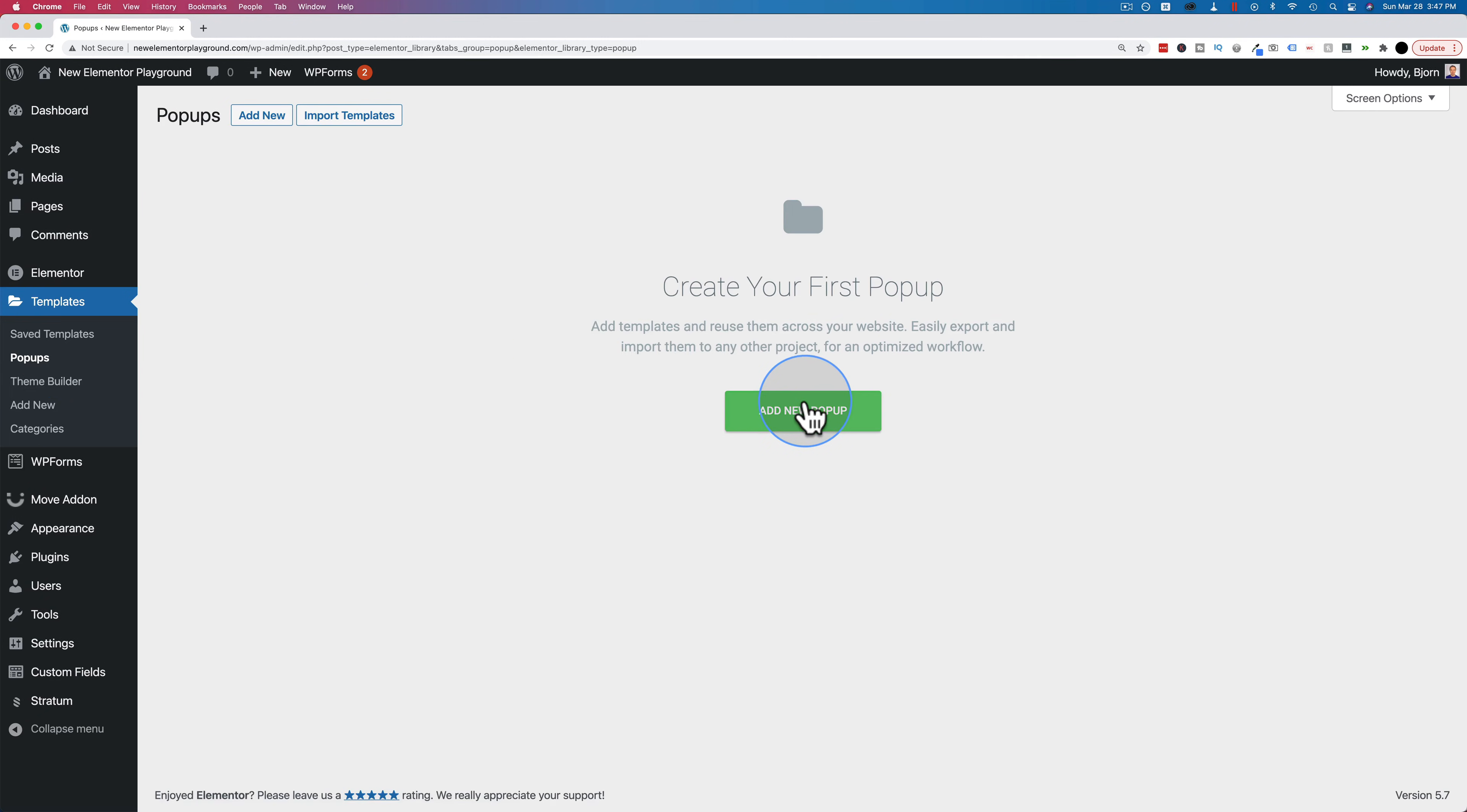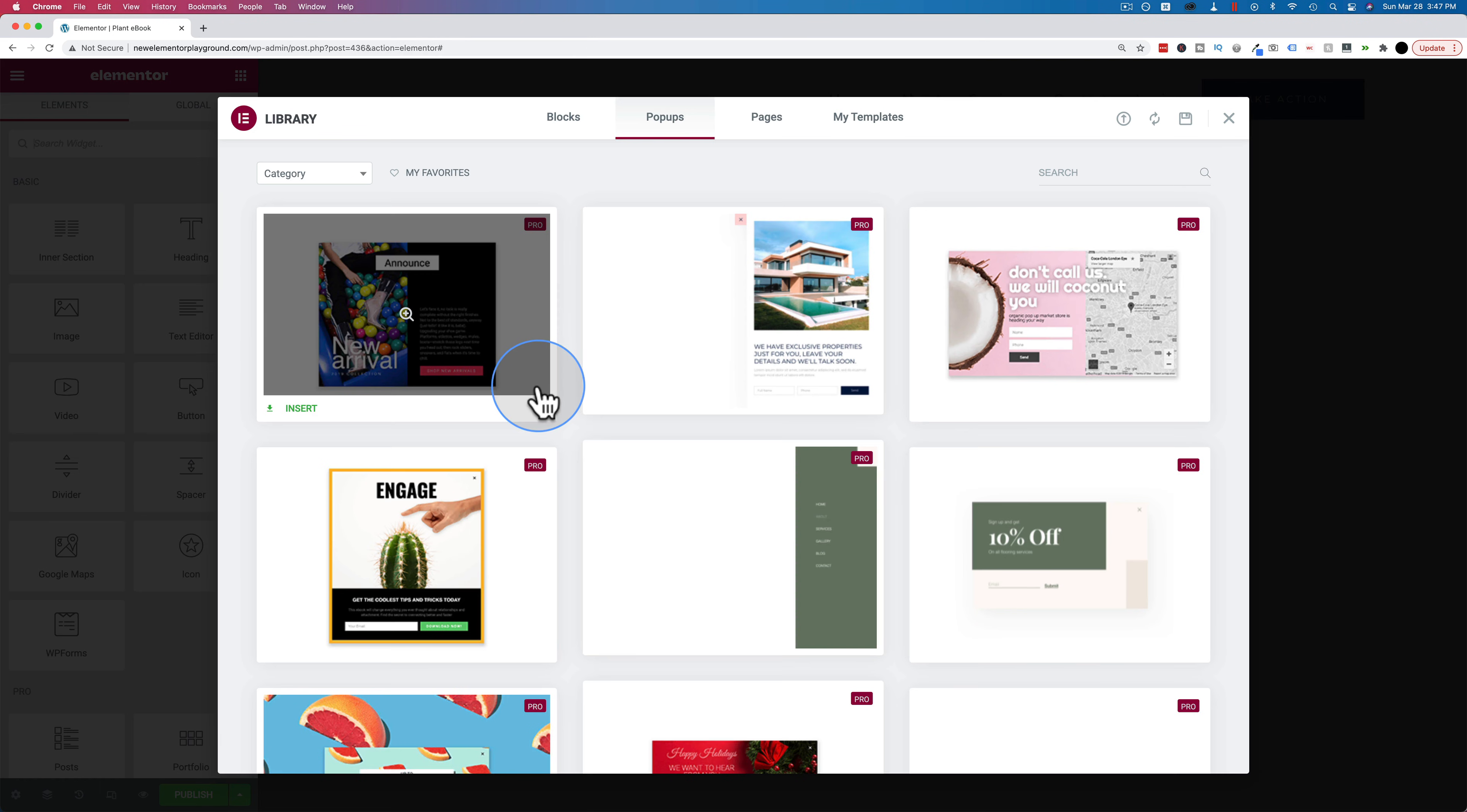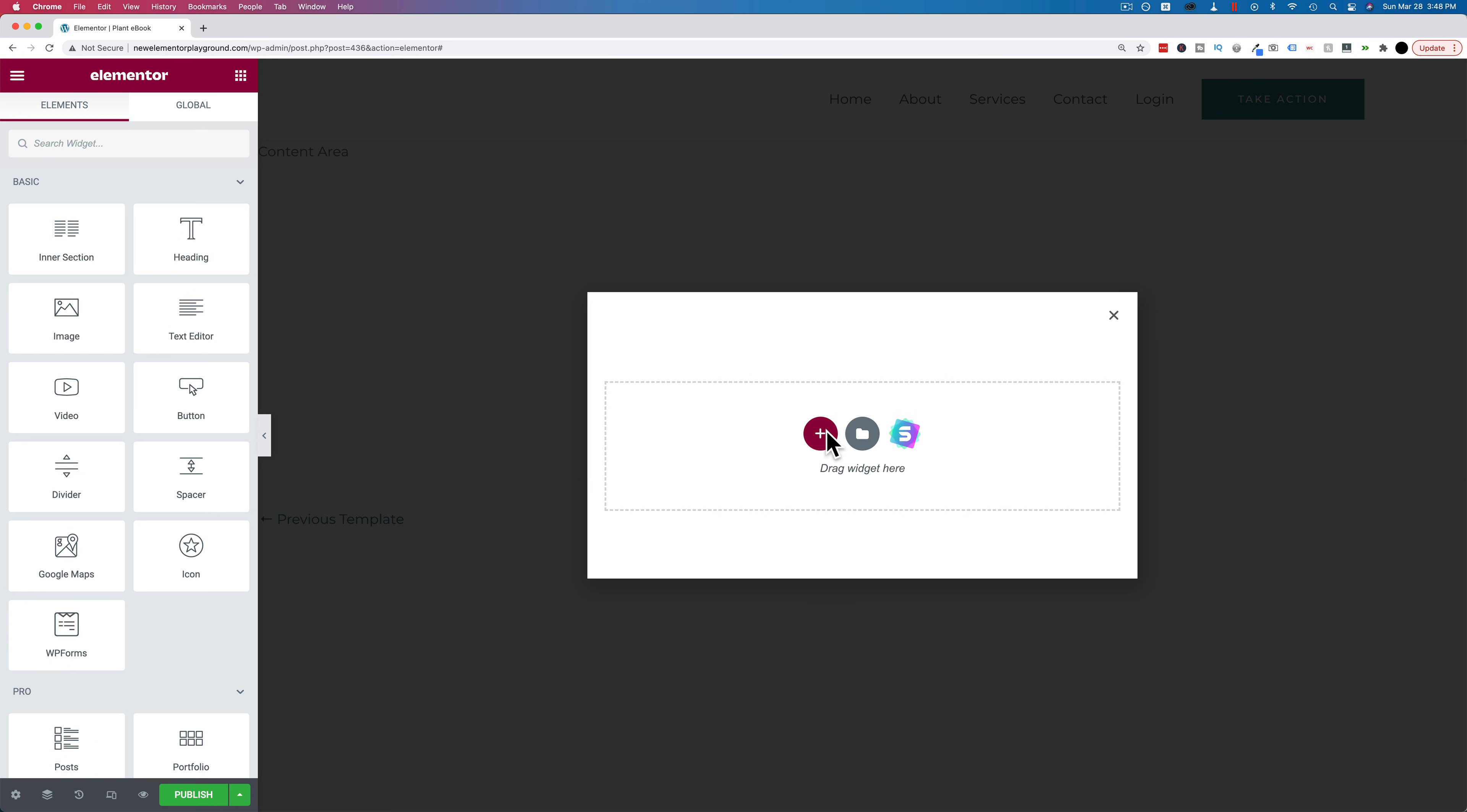Then click on add new popup. Popup will already be selected in this field. Leave that as it is and then add a name. I'm going to call this plant ebook. Click on create template. Now you're going to see a whole bunch of pre-built options in here for your popup. We're not going to use those for this video. I'm just going to click on X. I'm going to start with a blank popup canvas, which is this area right in here. The dark area in the back would be the main website that's then blurred out or darkened, and then the popup is visible in the middle.